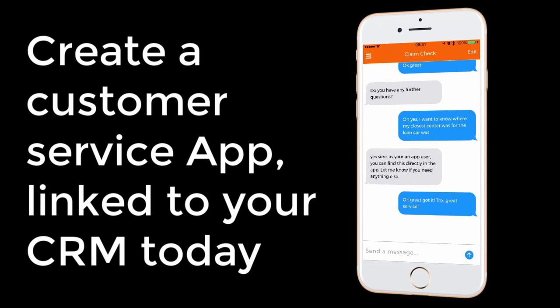Visit appinstitute.com forward slash appsmart for more details.